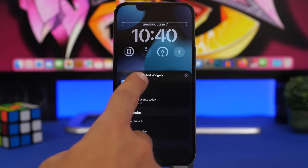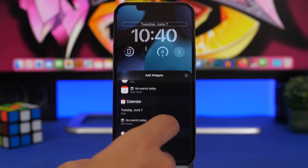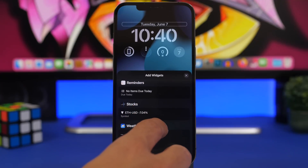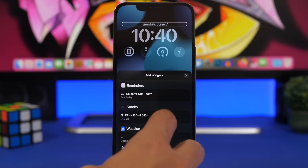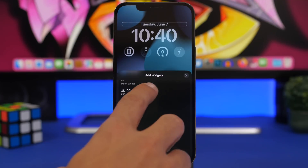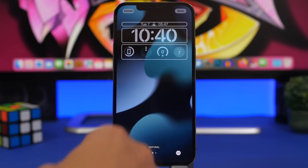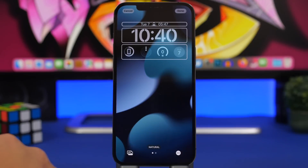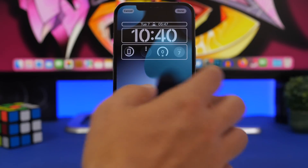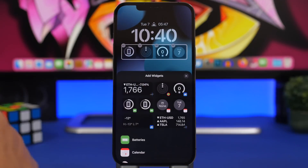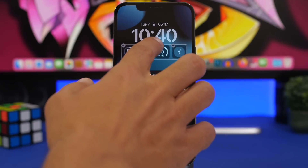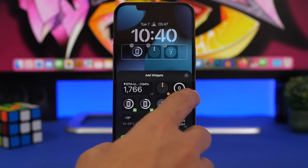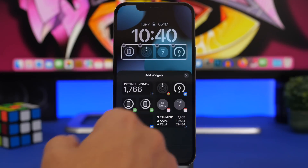Instead of just showing the date, you can choose whatever you want to display there. Tap on it and you'll have a bunch of options — suggestions, calendar, clock, fitness, stocks, weather, and more. To edit widgets, tap the minus button to remove one and simply add another one in its place.